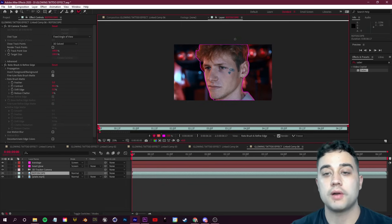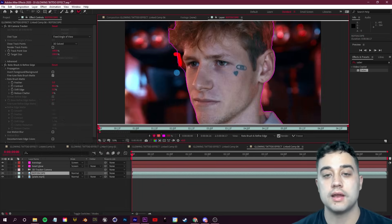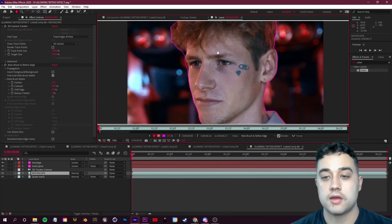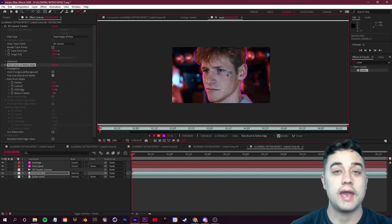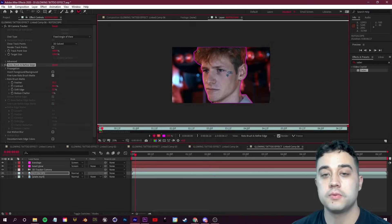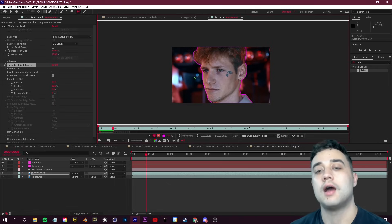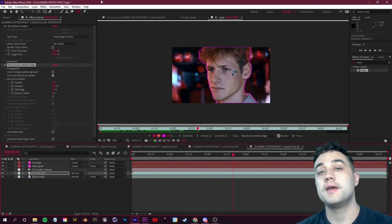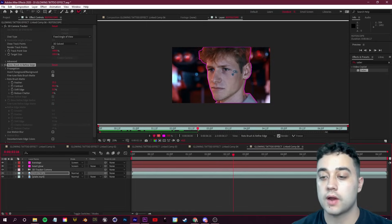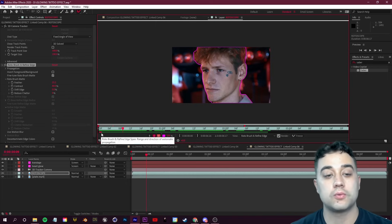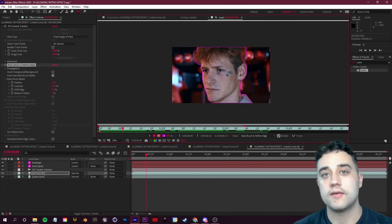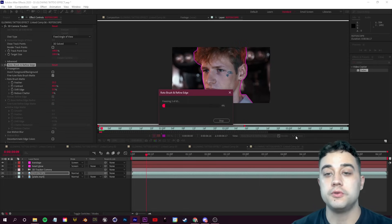Grab the Roto Brush tool from the top left and draw over the area you'd like to mask — the green brush adds, and holding Alt gives you the red brush to cut away. Try to get that purple selection line around your subject as precisely as possible. You can add a little feather in the Effect Controls. Press the Page Down key to advance frame by frame, and use the green and red brushes to make any adjustments. Once done, drag the gray propagation line to the last adjusted frame and click the Freeze button so After Effects propagates the rest.